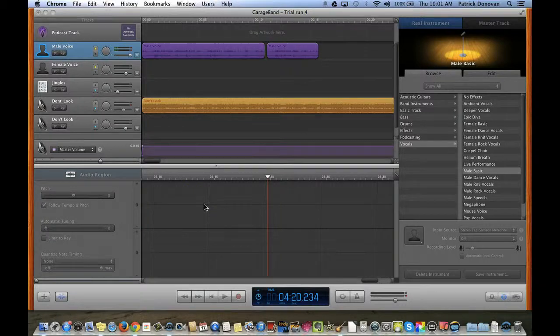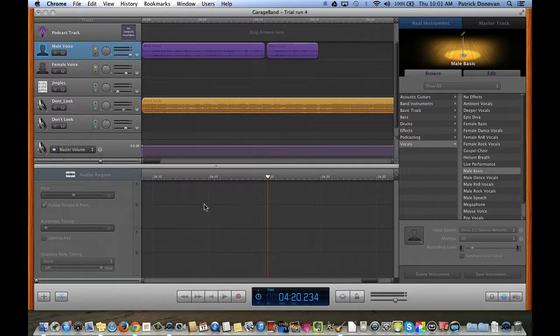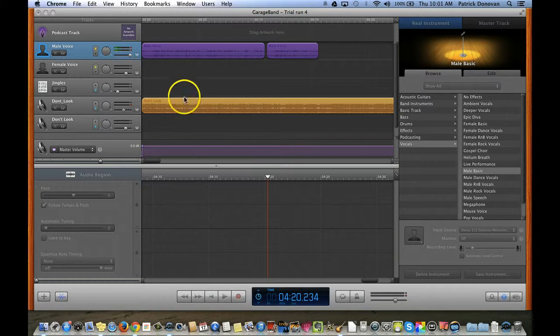Alright, I'm going to show you one really quick thing right now called ducking. Ducking is when you have multiple audio tracks like I have here.